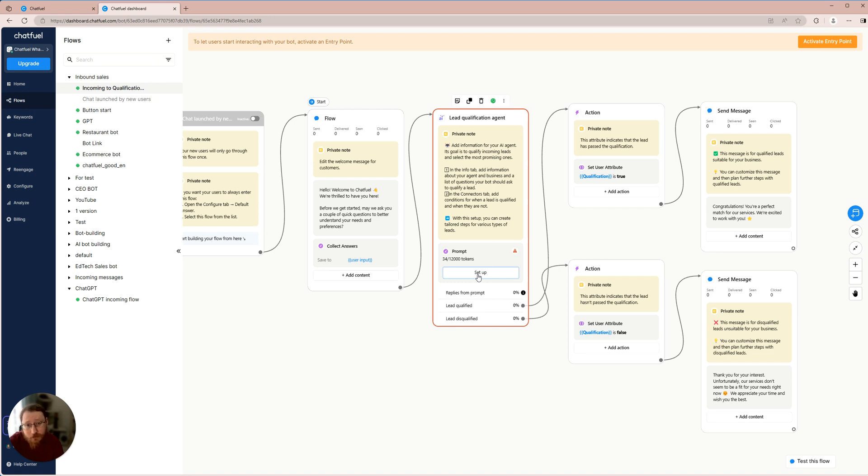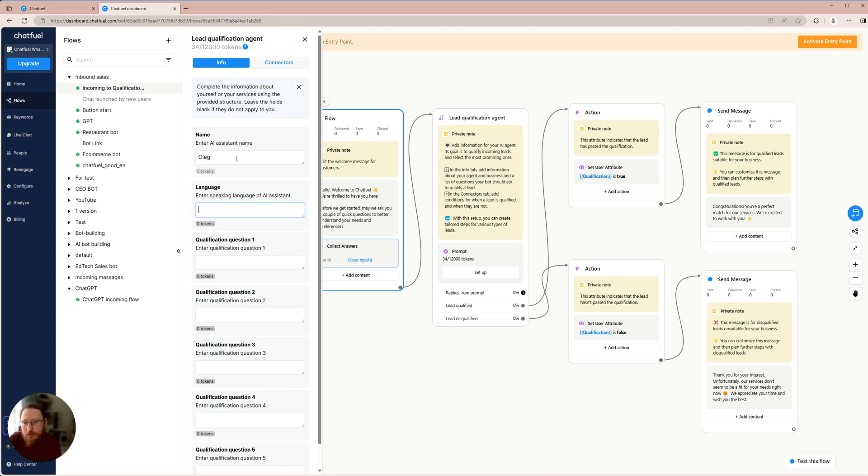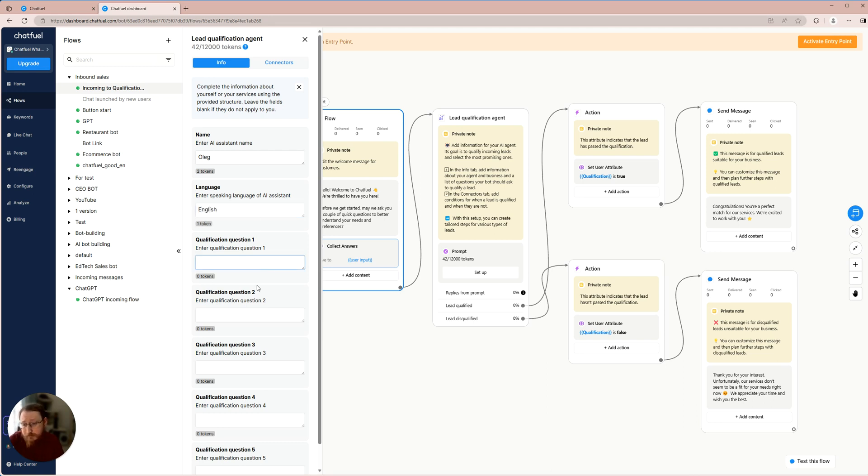To initiate the setup process, we simply click on the Setup button. Following that, the setup can commence. Our first task is to provide the agent's name, for instance, Oleg, along with the preferred language for responses, such as English.